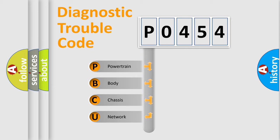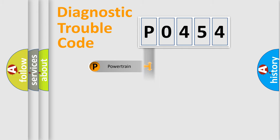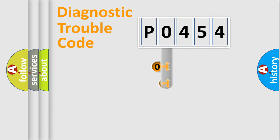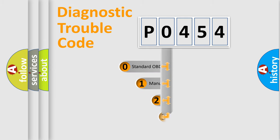We divide the electric system of the automobile into four basic units: powertrain, body, chassis, and network. This distribution is defined in the first character code.